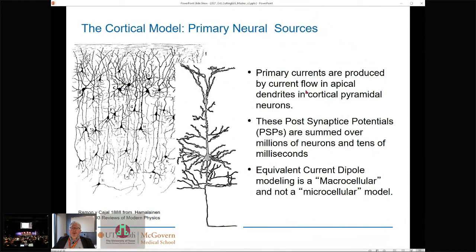We're mostly familiar with this model, particularly in this crowd. This is taken from the 1993 Reviews of Modern Physics paper by Hämäläinen et al., with a drawing by Ramón y Cajal showing the pyramidal cells. The key feature of pyramidal cells is their length. The primary working model is that we're looking at post-synaptic potentials summed over millions of neurons in tens of milliseconds — not action potentials, not single unit recordings. We're looking at a macrocellular model.